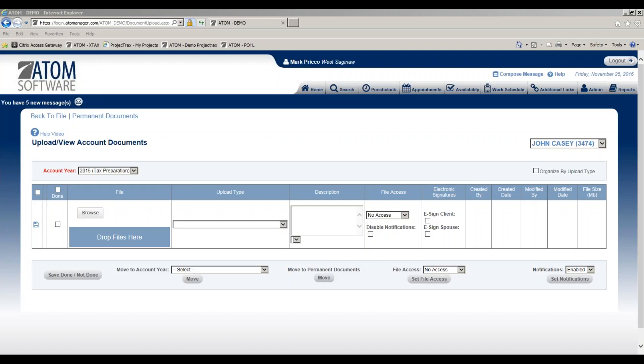Welcome to setting up and managing e-signature documents. We're currently on the account documents page for client John Casey. If I'd like to upload an 8879 and have John electronically sign the document with a PIN, as opposed to having them physically be in the office, these are the steps you would follow.